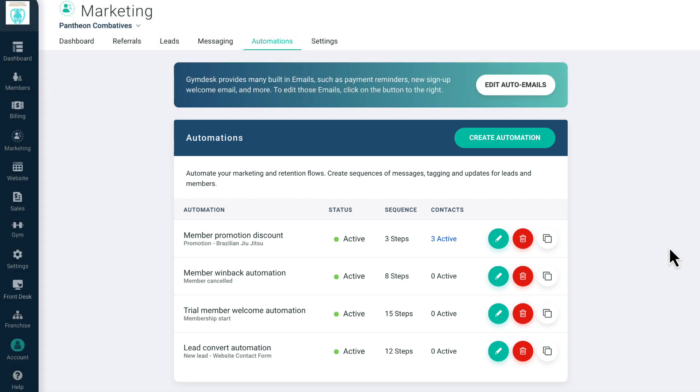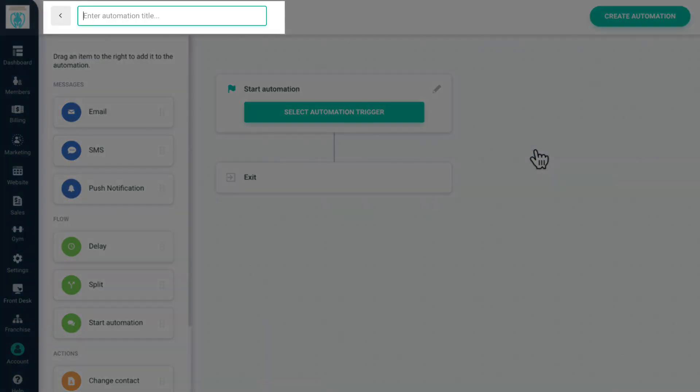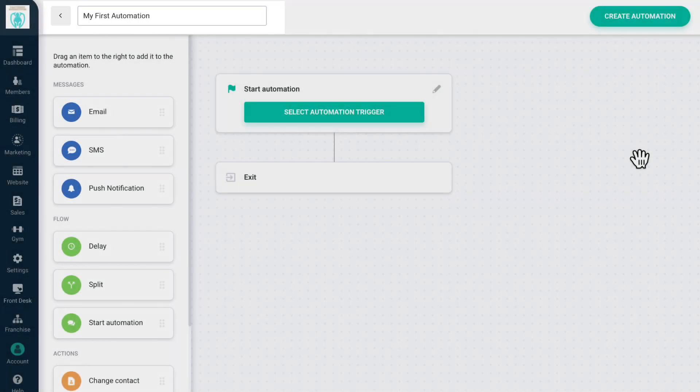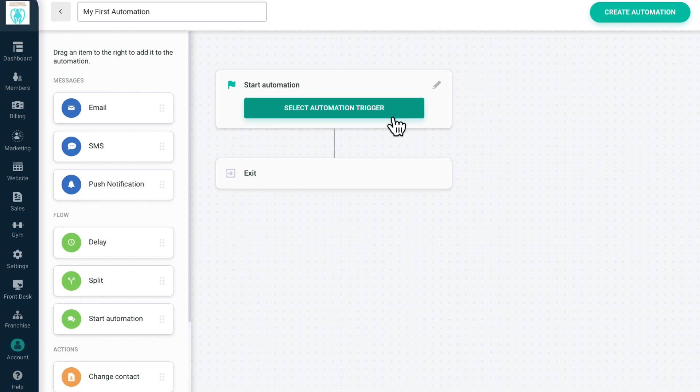To create a new automation, click Create Automation. Start by giving your automation a name at the top. Next, you'll need to decide what action or status causes someone to enter an automation. This is called an automation trigger.